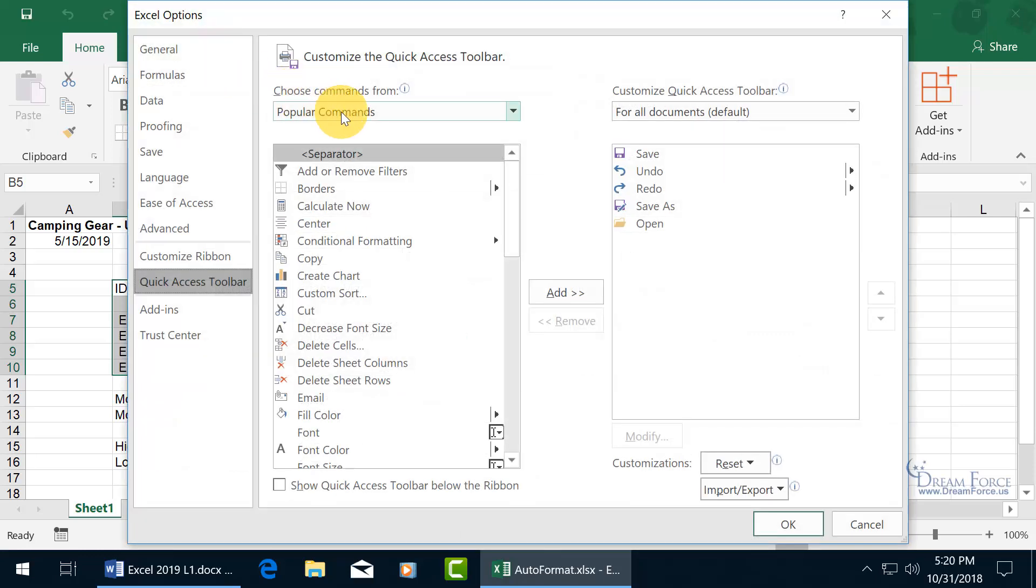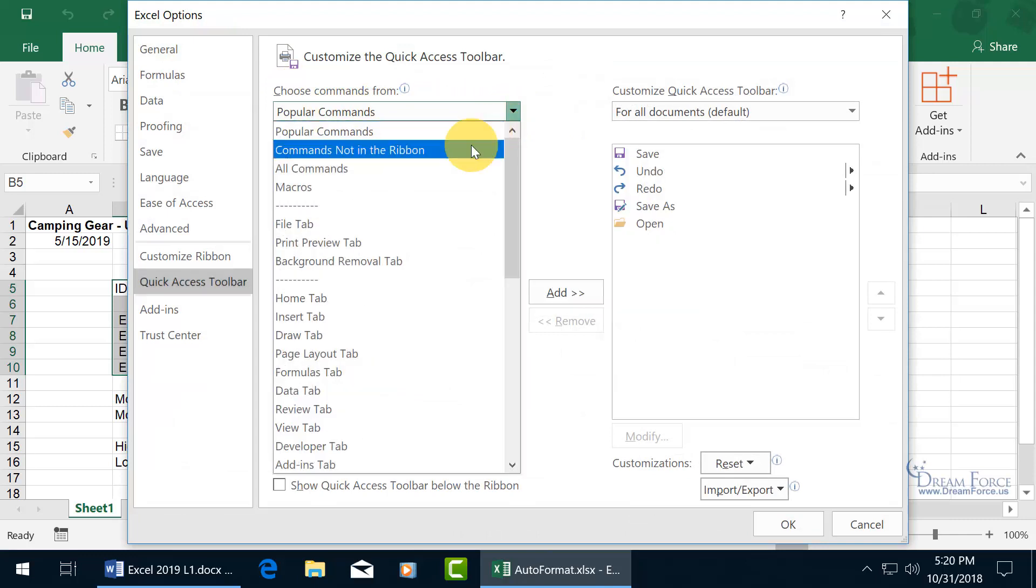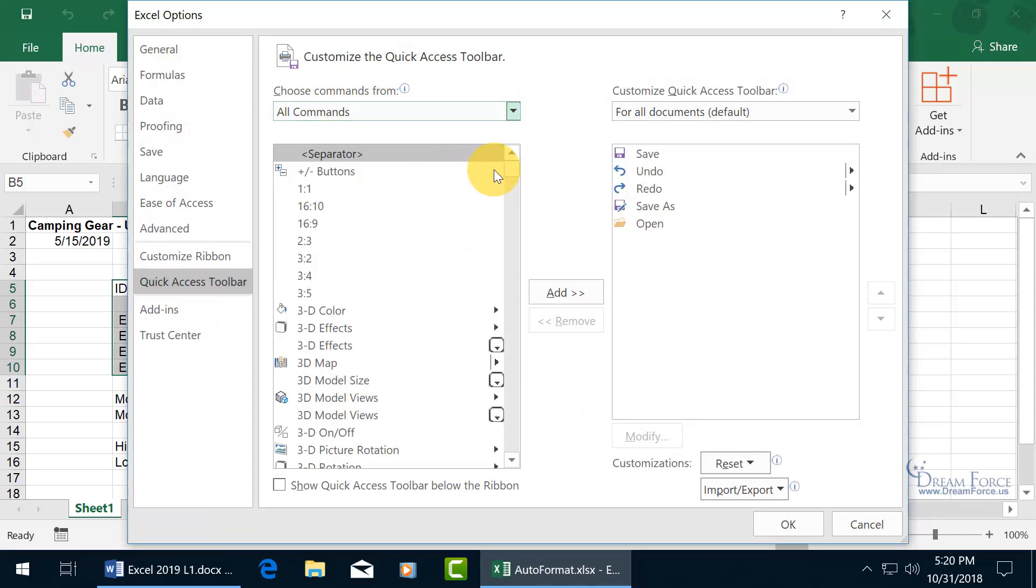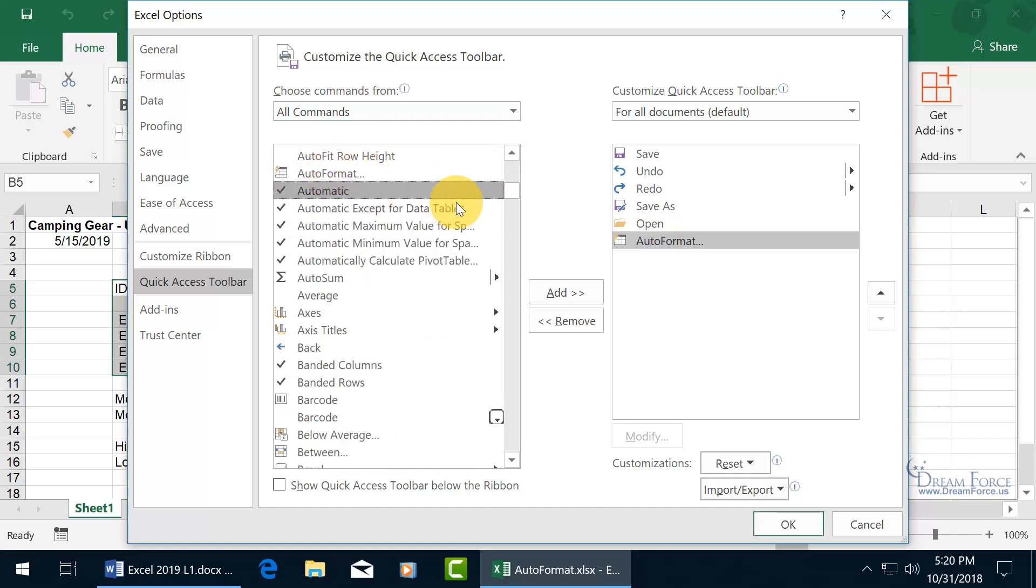Click on it, and we'll change it from Popular Commands to All Commands, and we'll scroll down to the A's, and there it is, Auto Format. Double-click on it to add it over to the right-hand side.